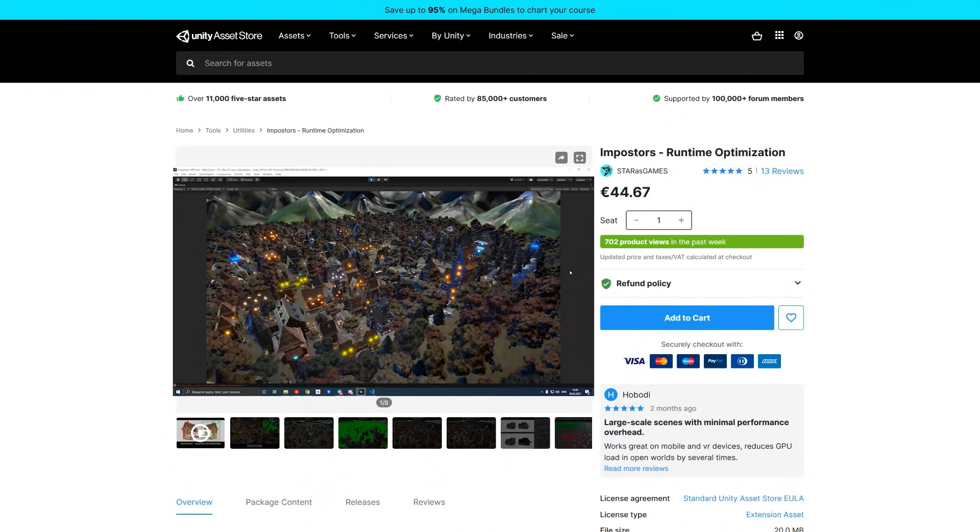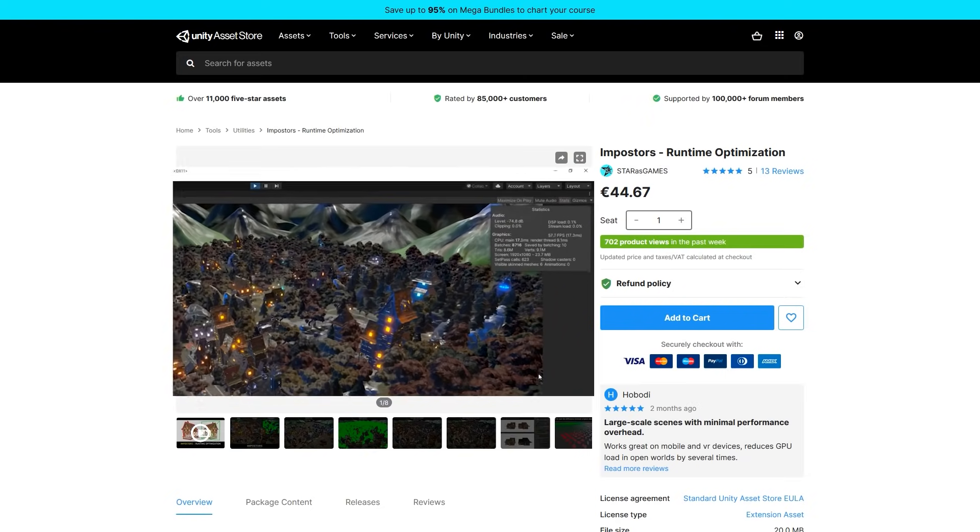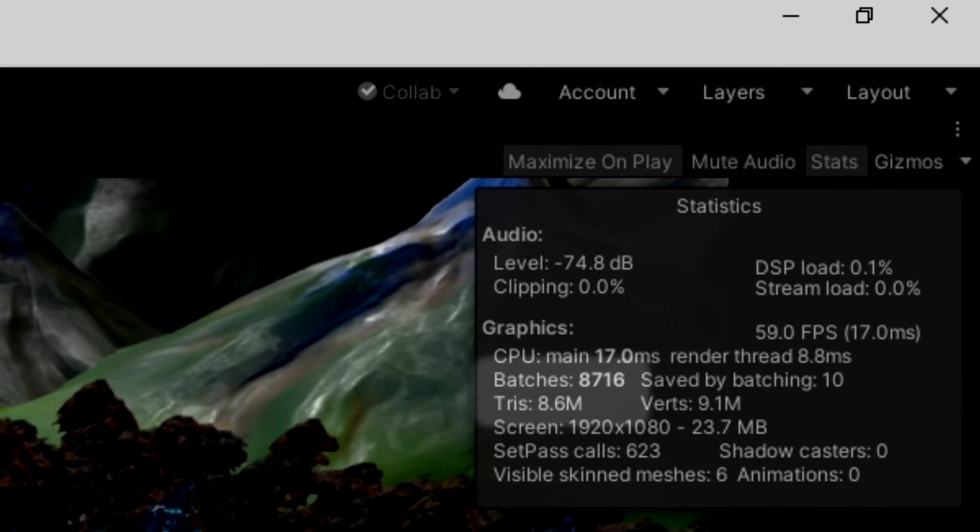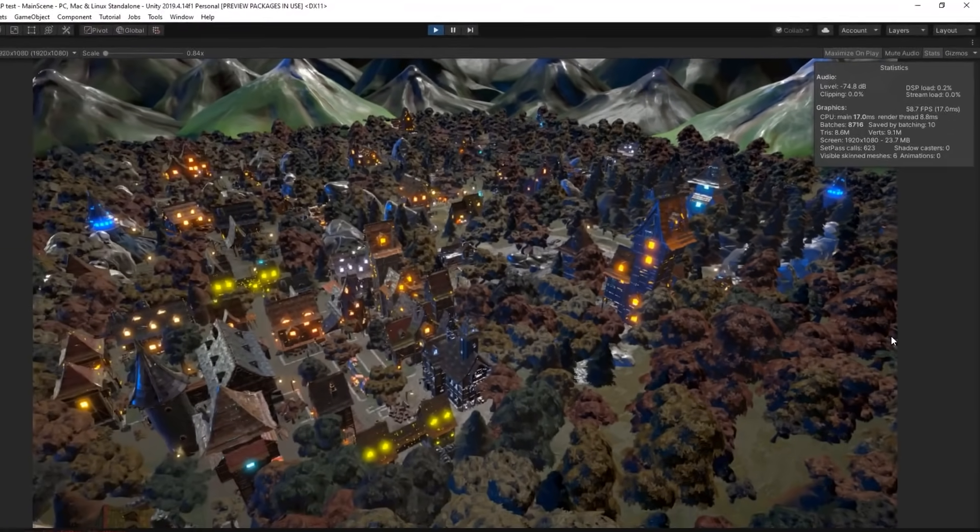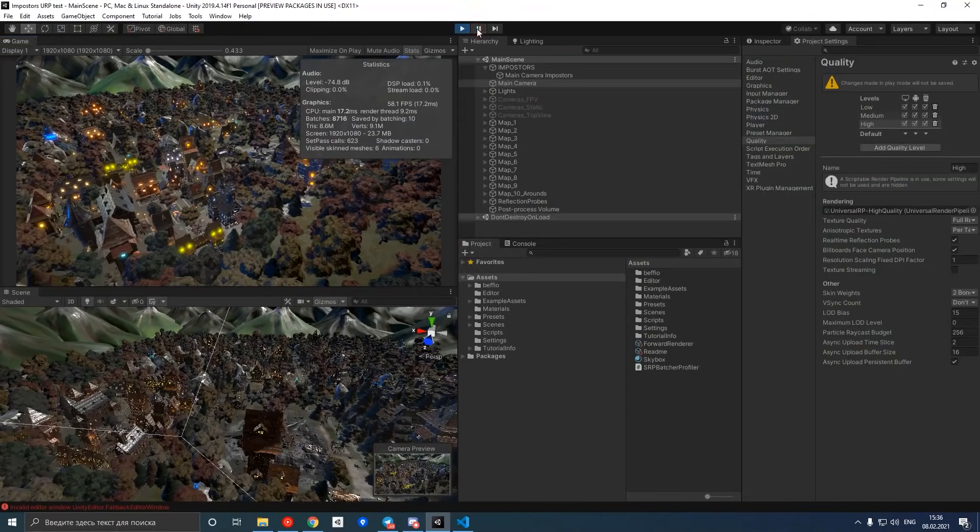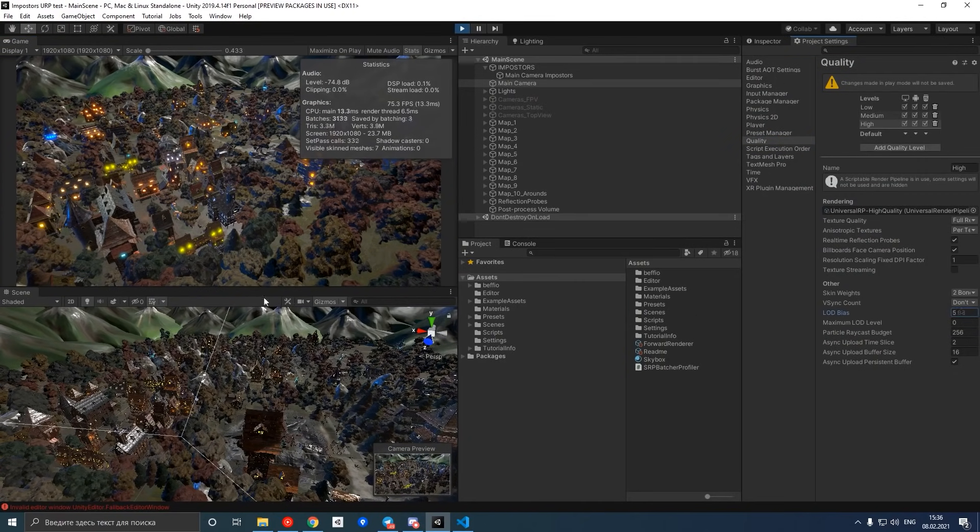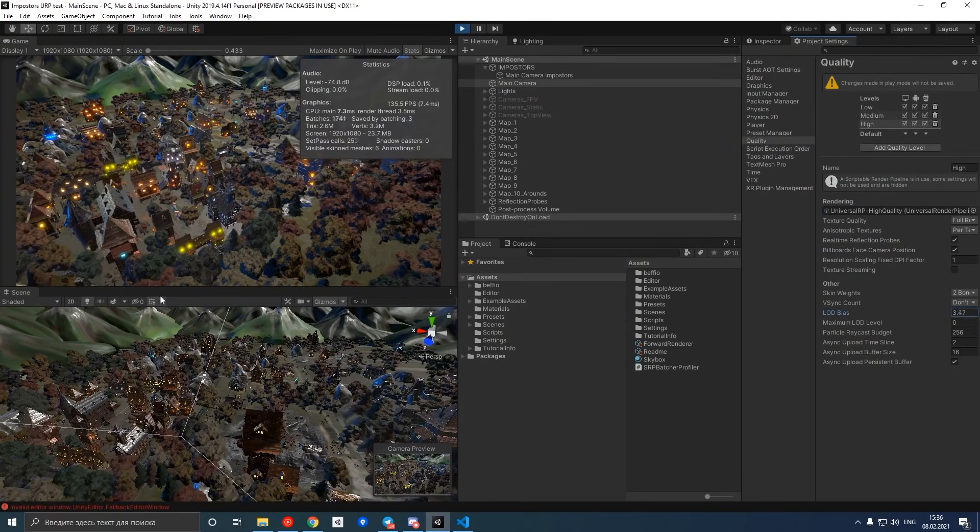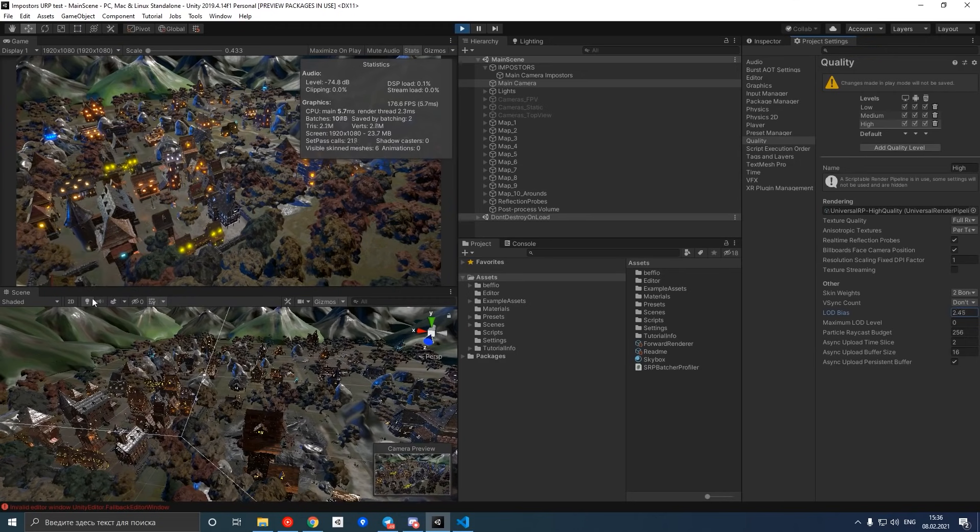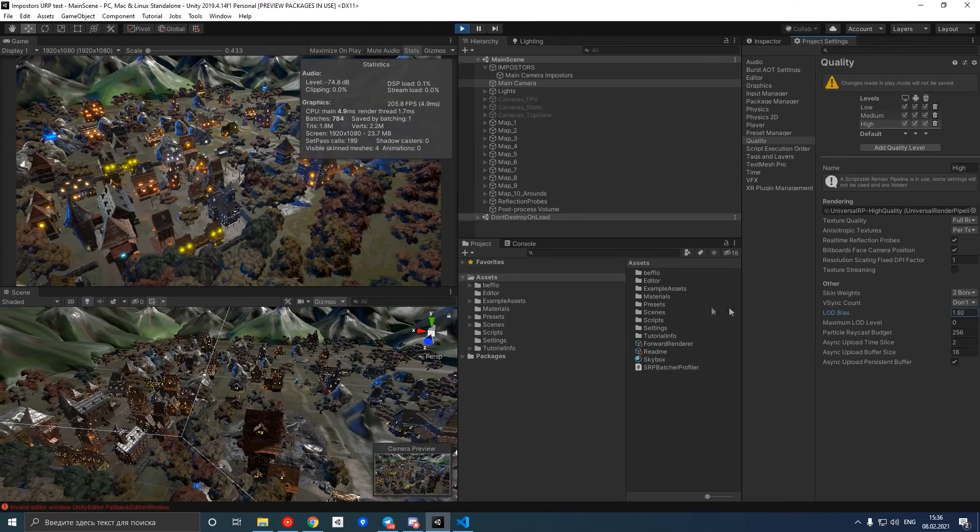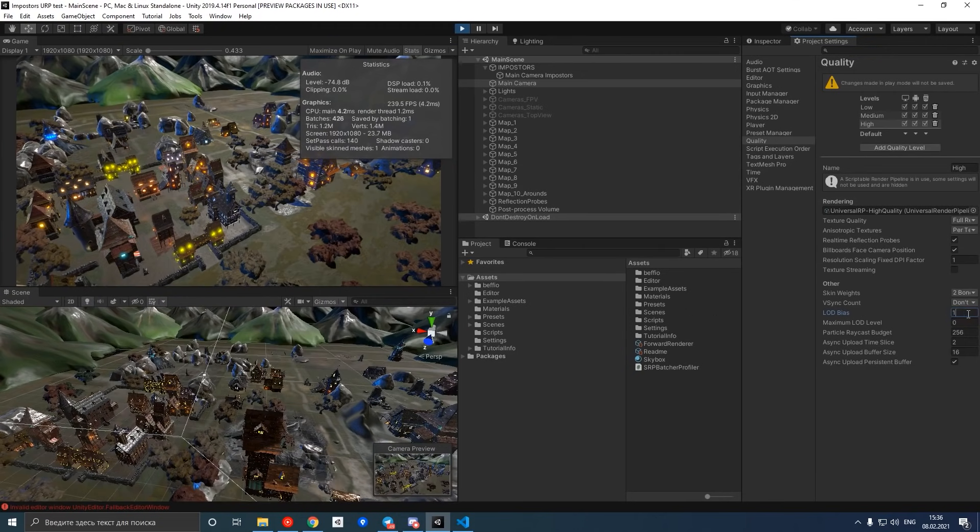If you end up building a giant world and performance starts taking a hit, then look into Impostors. It's a tool that takes your high-end 3D models with tons of vertices and simplifies them down to simple quads. The end results can be pretty drastic, achieving up to 20x performance improvements while looking visually very much the same.